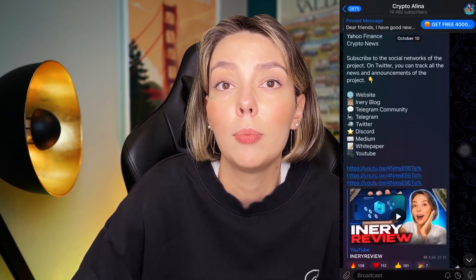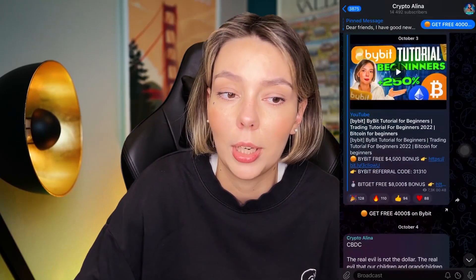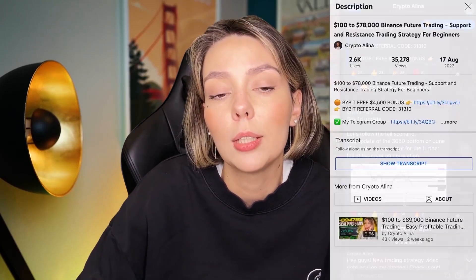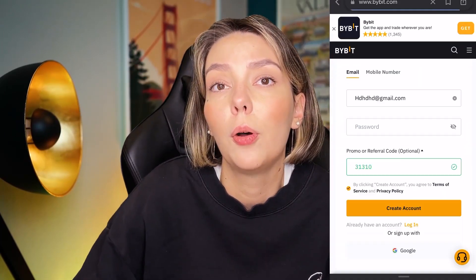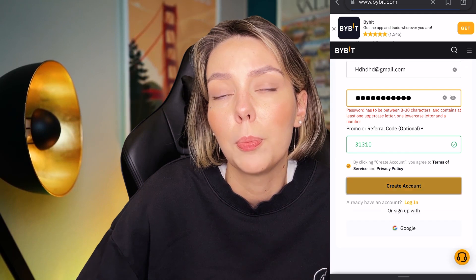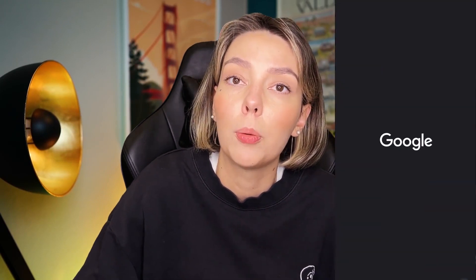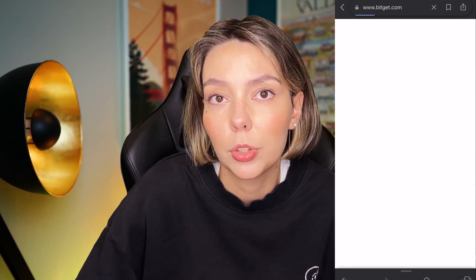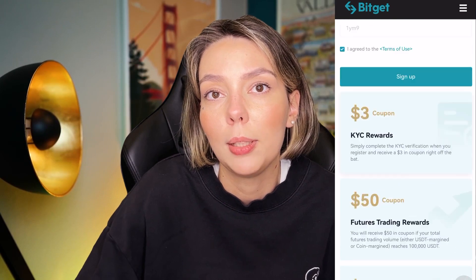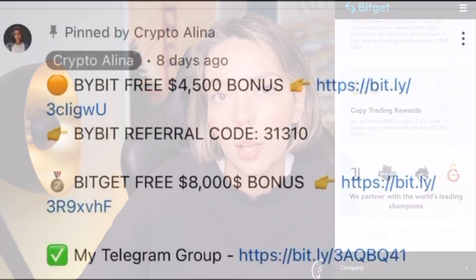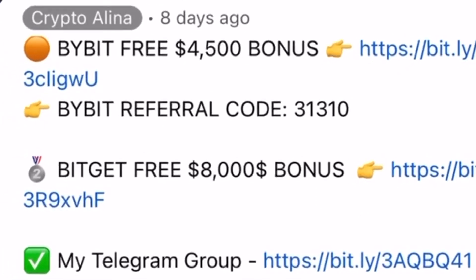But before we start, don't forget to subscribe to my Telegram group where I share all my crypto trades for free. And also don't forget to claim your personal $4,500 bonuses on Bybit. All you need to do is make a registration and make your first deposit on the platform and after that you can get your personal bonus. And also if Bybit doesn't work in your country you can use BitGet and get your $8,000 bonuses. All the necessary links will be in the description and in the first pinned comment.